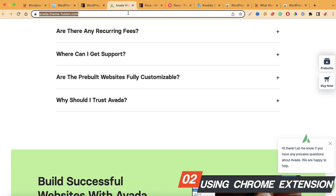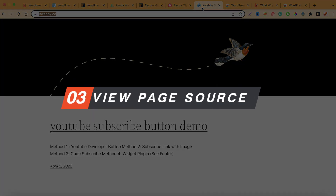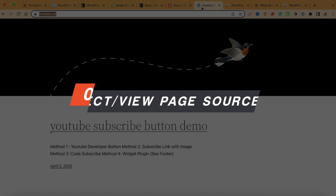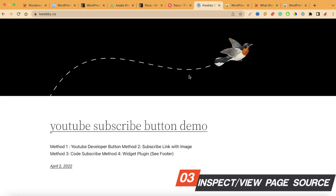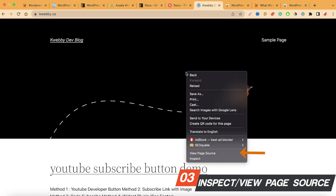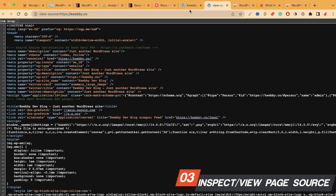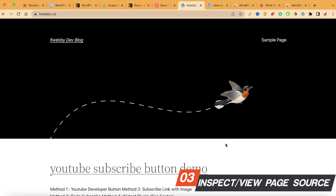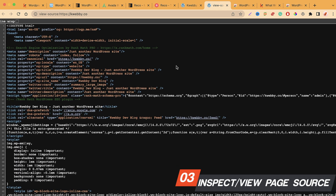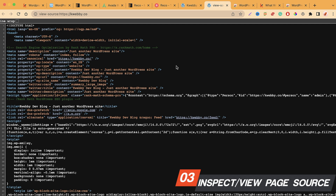The third method is the traditional one — inspecting elements on a particular website. Suppose we have webby.co, which uses the default 2022 theme as a demonstration. To find what platform a website is built on, right-click and go to 'View Page Source,' or press F12 to open the elements panel. Here you'll find all the source information of the page you're browsing.